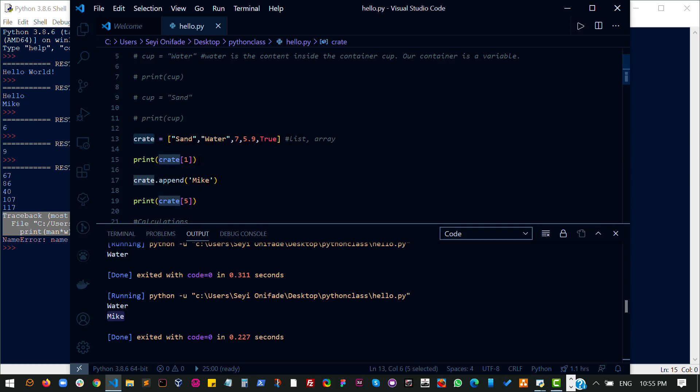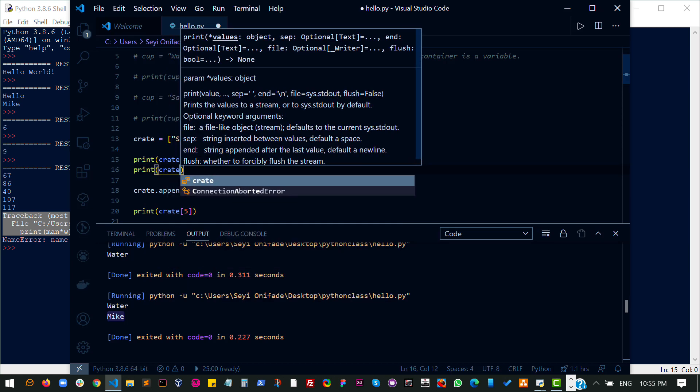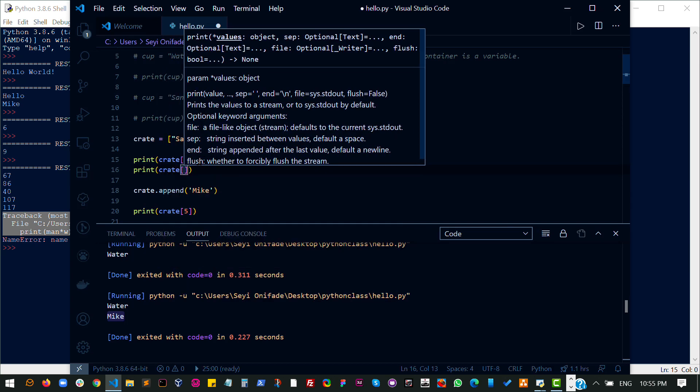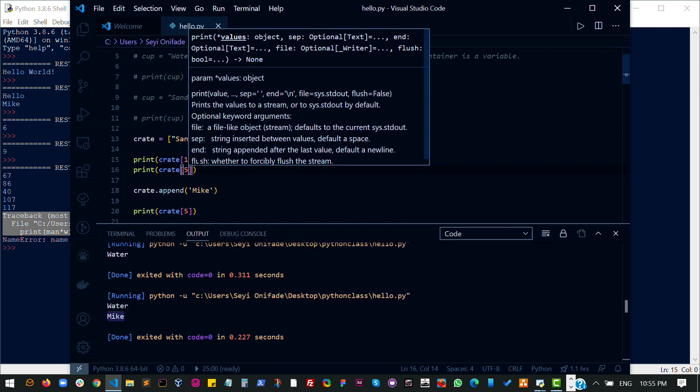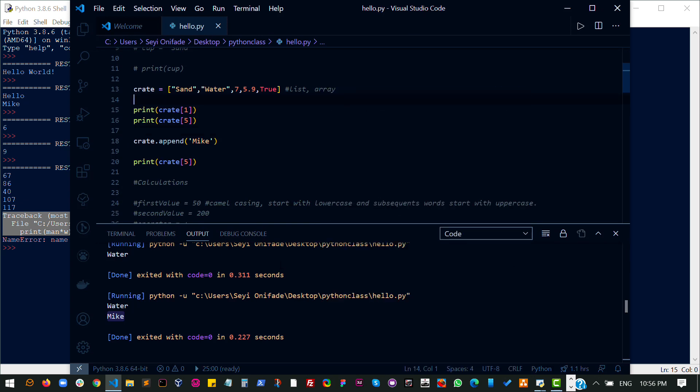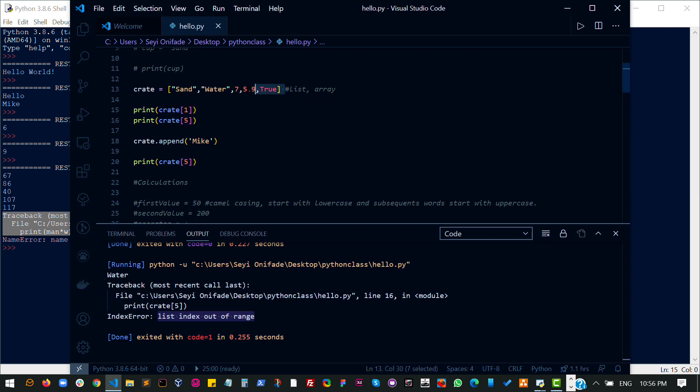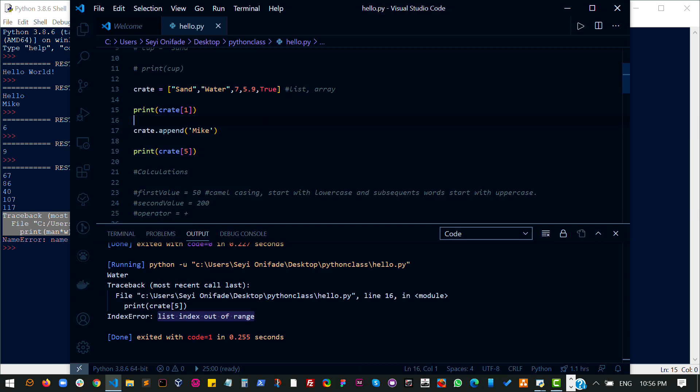So imagine I try to print the fifth item before I added it. I expect to get an error. So run that and I get an error and it says online 16 and it says list indexed out of range, which means there is no item. The list is not as big as to have item five in it. So you get the point. There are several things you can do with the list, but the easiest is adding a new item to a list.